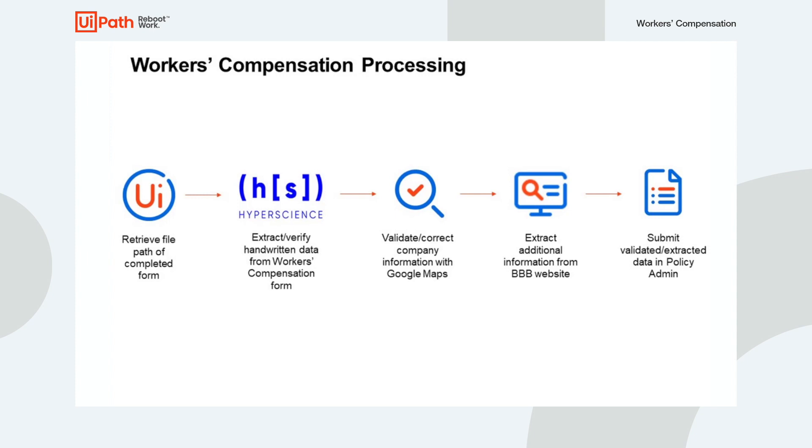The process begins by sending a completed handwritten workers' comp form to HyperScience. This allows us to classify, extract, and perform human supervision on all relevant data points for our new business submission.